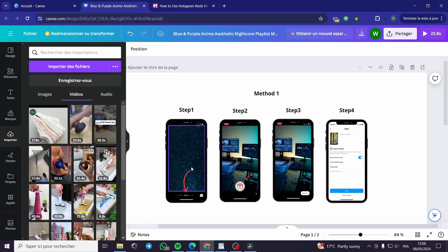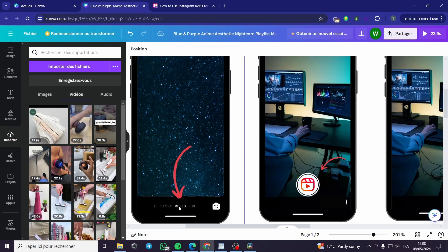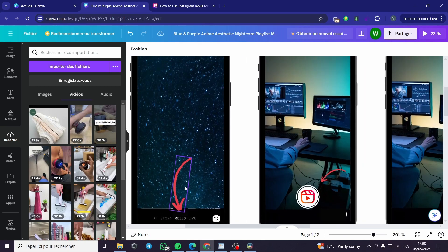The first step is to go to Instagram and then you go to the camera option. Then you click on the Reels section.